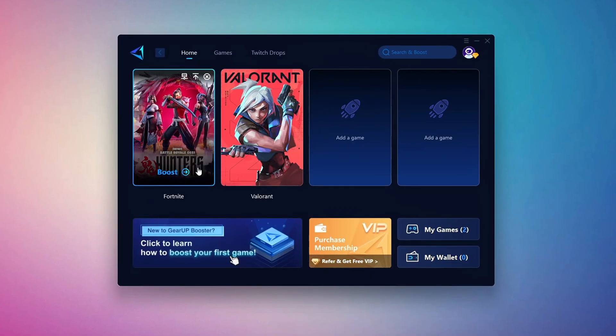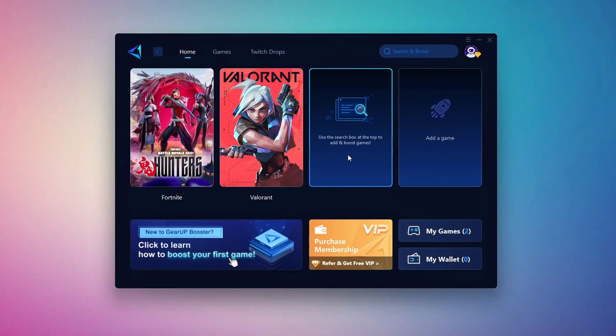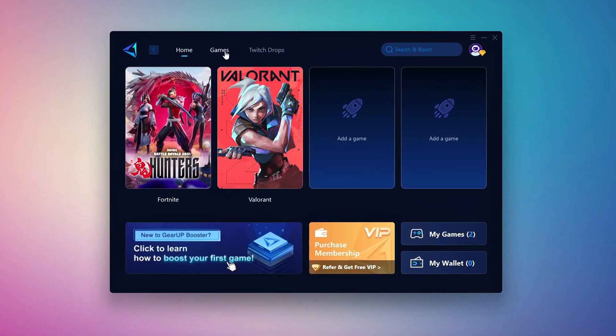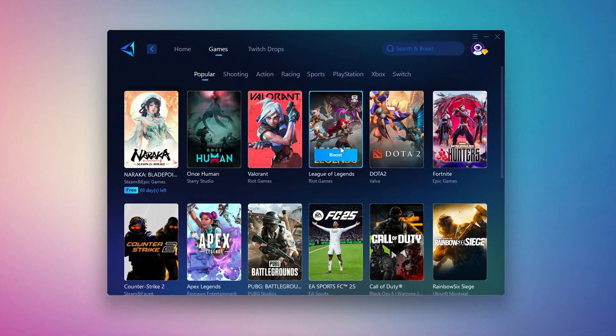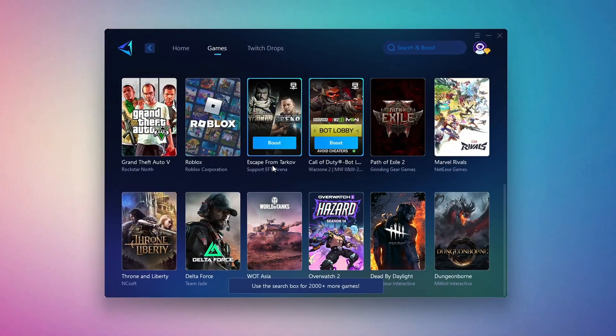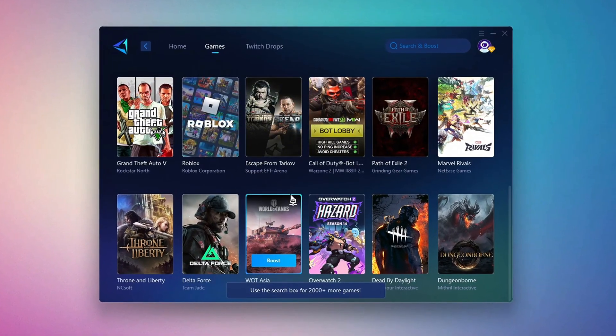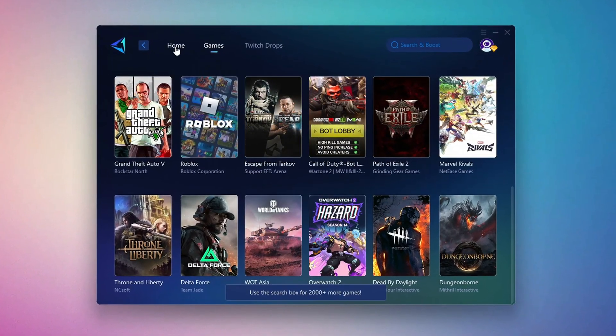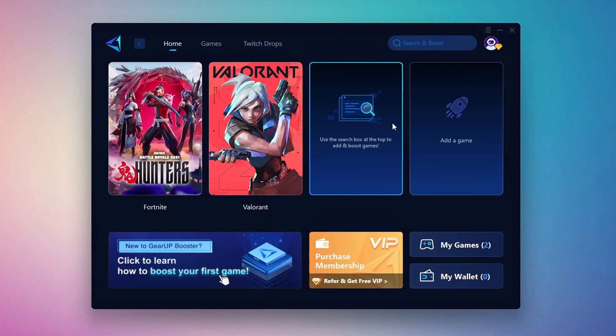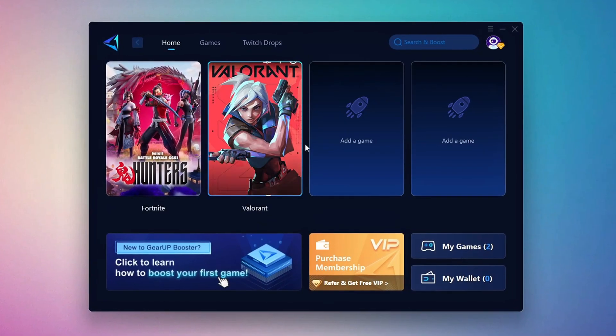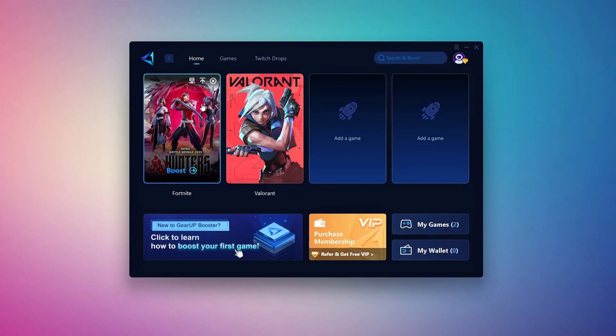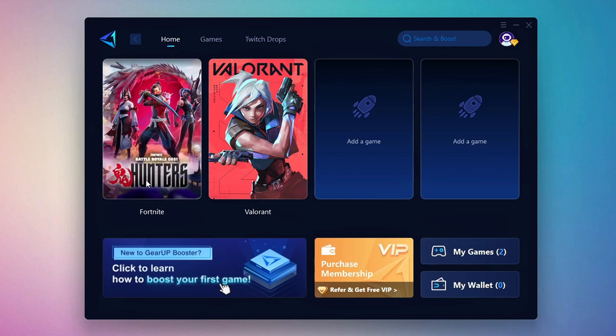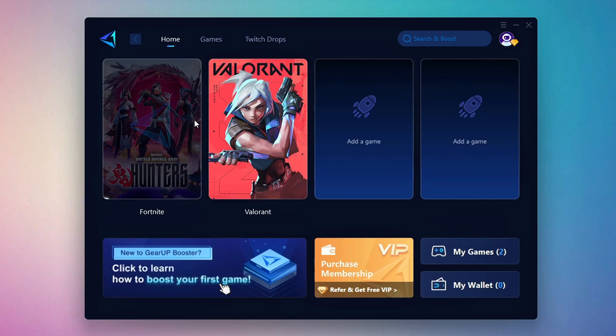On the Home tab, you'll find all the games installed on your PC. If you go to the Games tab, you can browse thousands of games available for optimization. To optimize your network and FPS, return to the Home tab and select the game you want to boost. For example, I'll select Fortnite. Click the Boost button and the tool will begin optimizing the game. It will automatically find the best server for you.